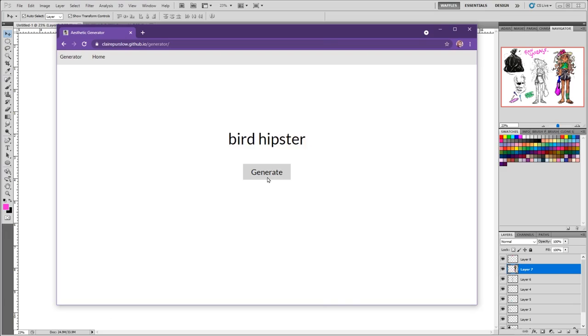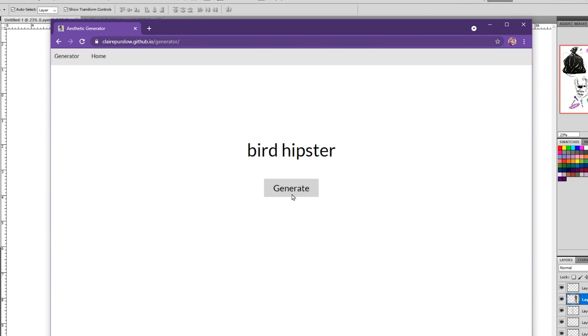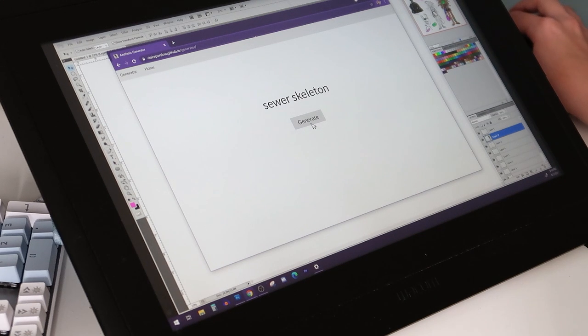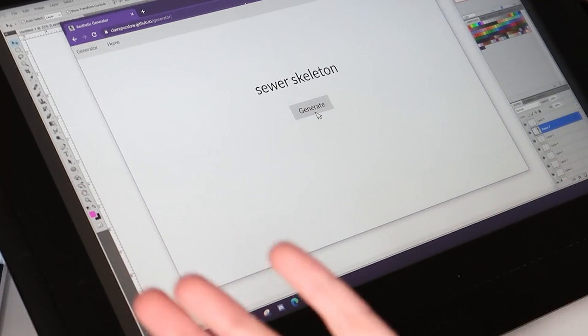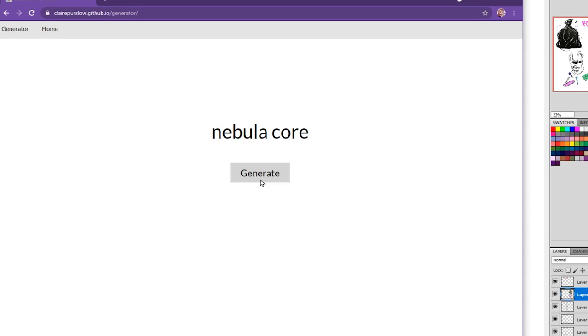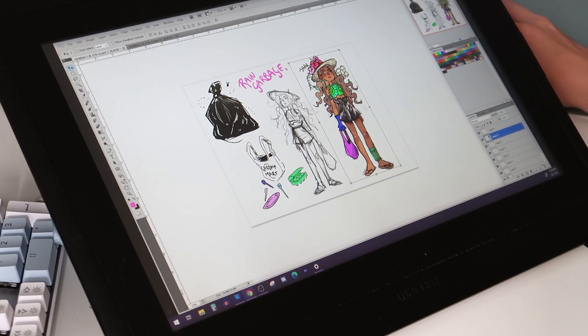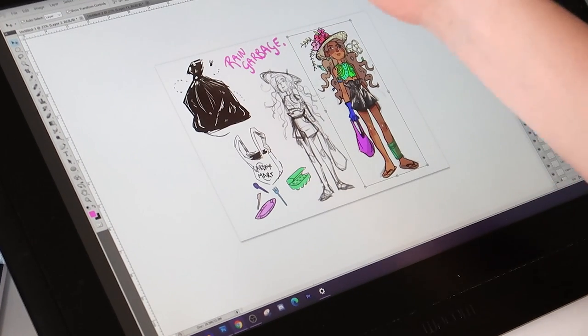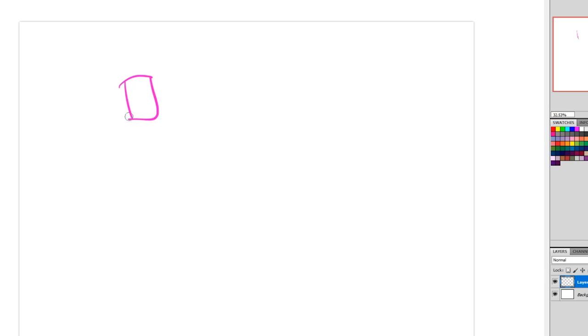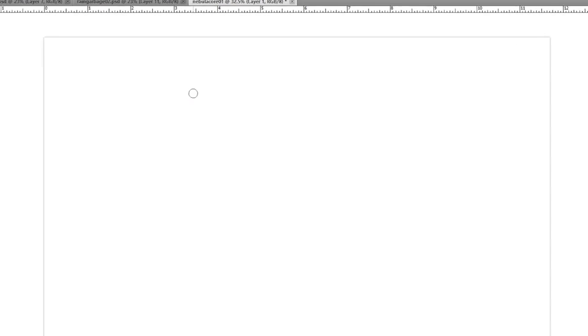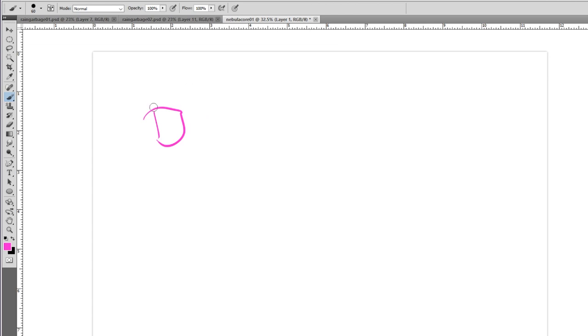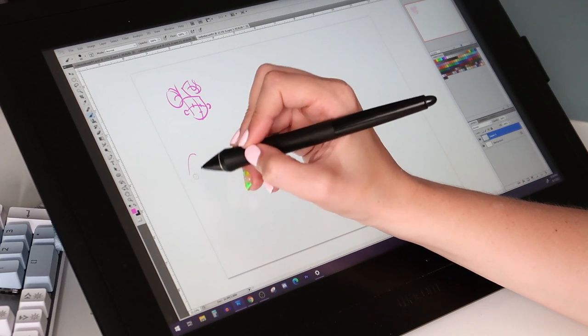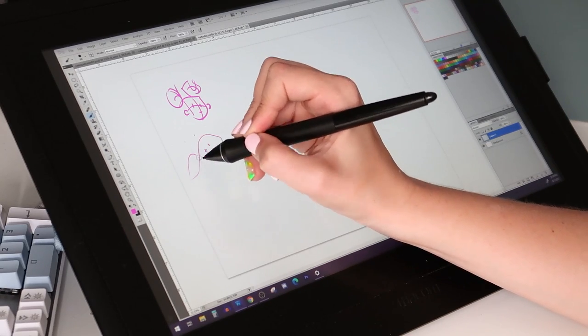Let me know if you'll be wearing this out of your house or at all. Let's get to the exciting parts. The next aesthetic, this was like a challenge to see if I could come up with something out of anything. This time I'm gonna keep hitting generate until something really sparks. Let's try bird hipster. Sewer skeleton. Nebula core, oh that one would be great because that's just gonna be like galaxies. Maybe we could do one really quick.